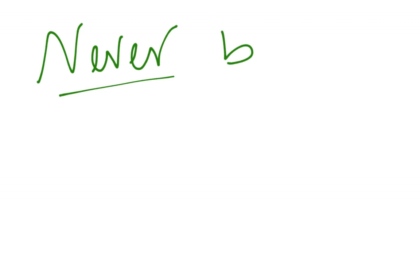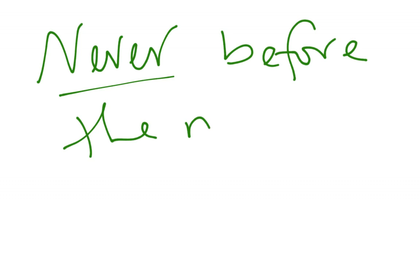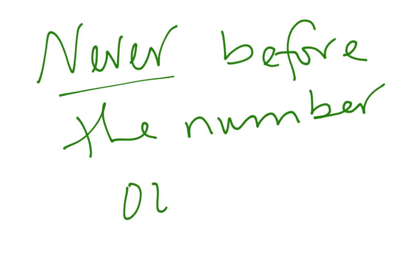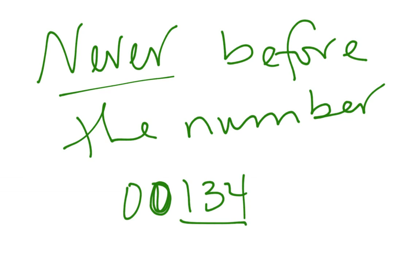And last, never when it is before the number. All right, so if I have this number, nobody ever worries about those two zeros. It is .00134. We have three significant numbers. These two are not significant.